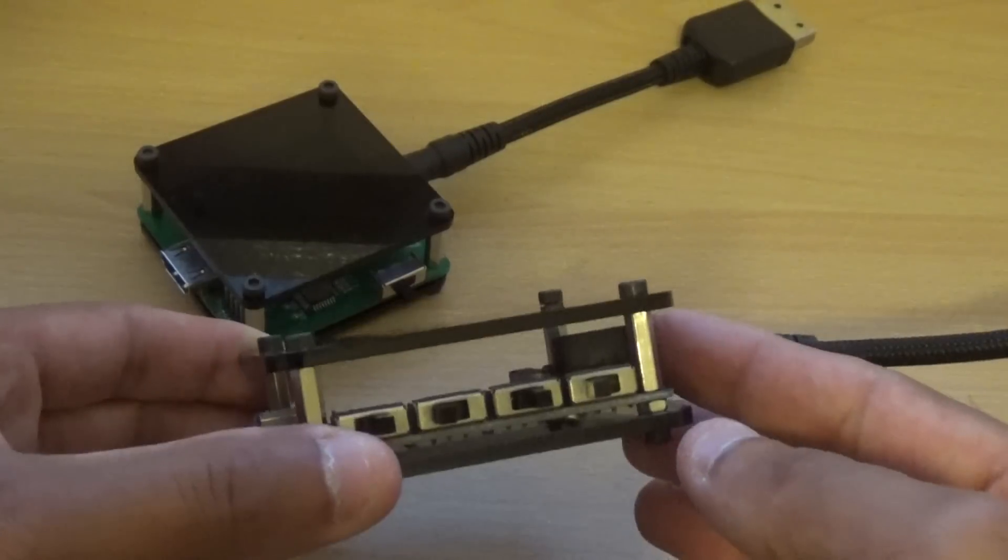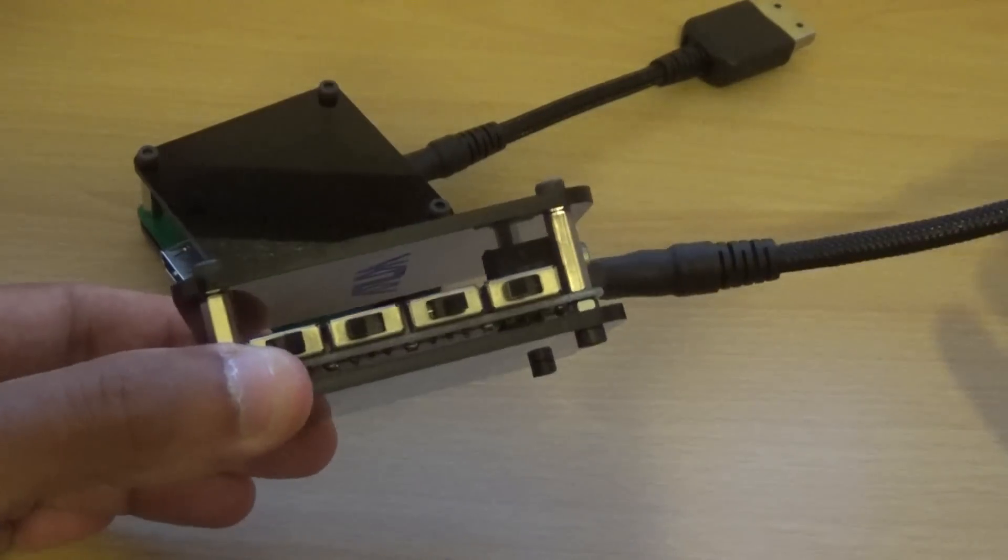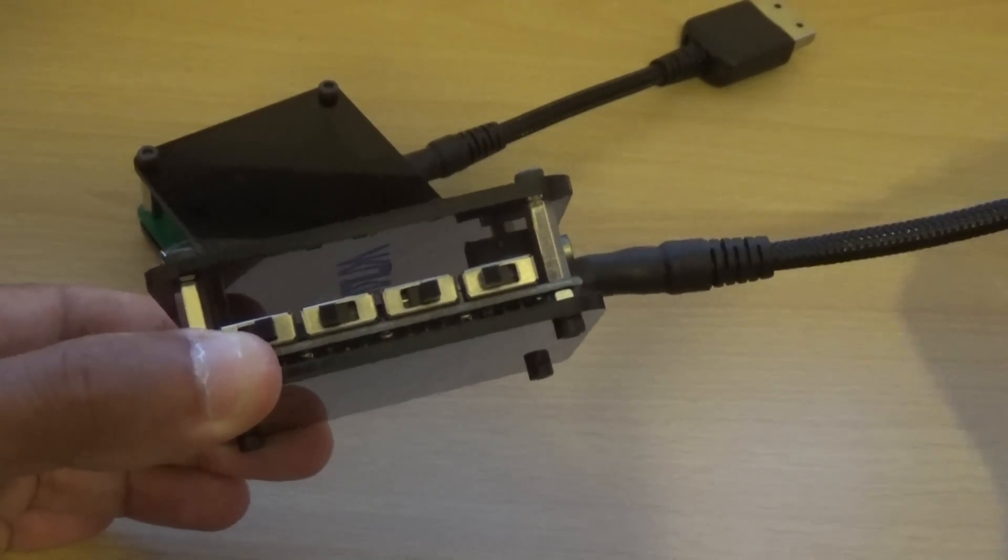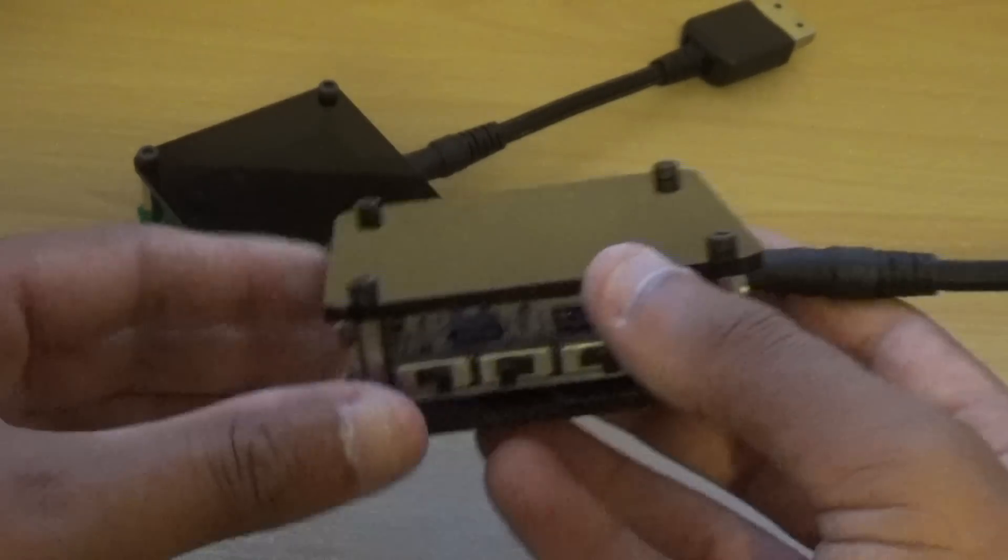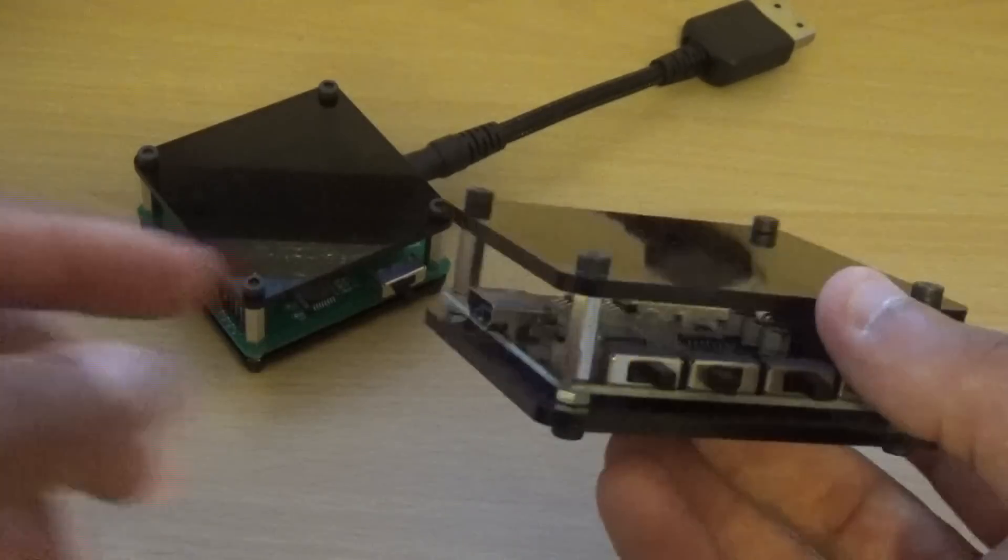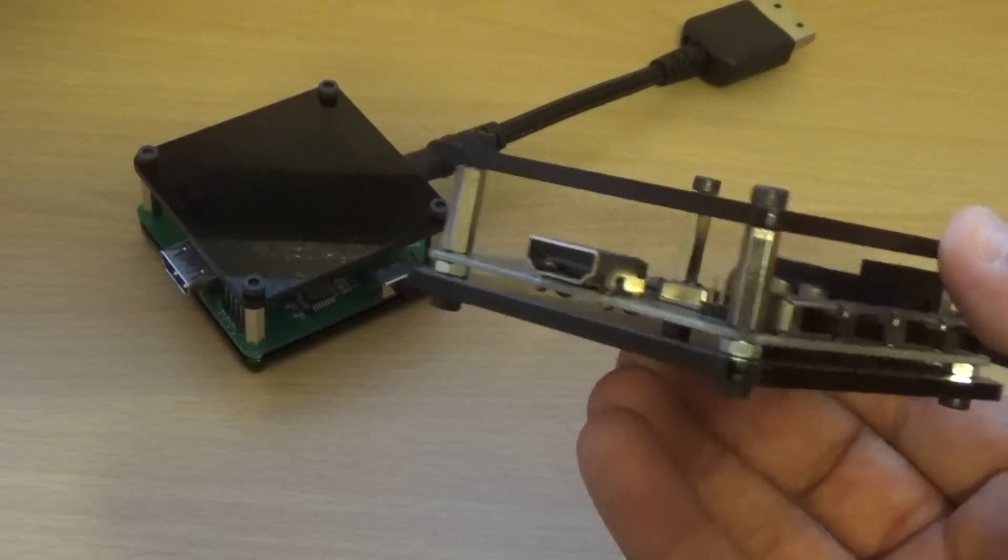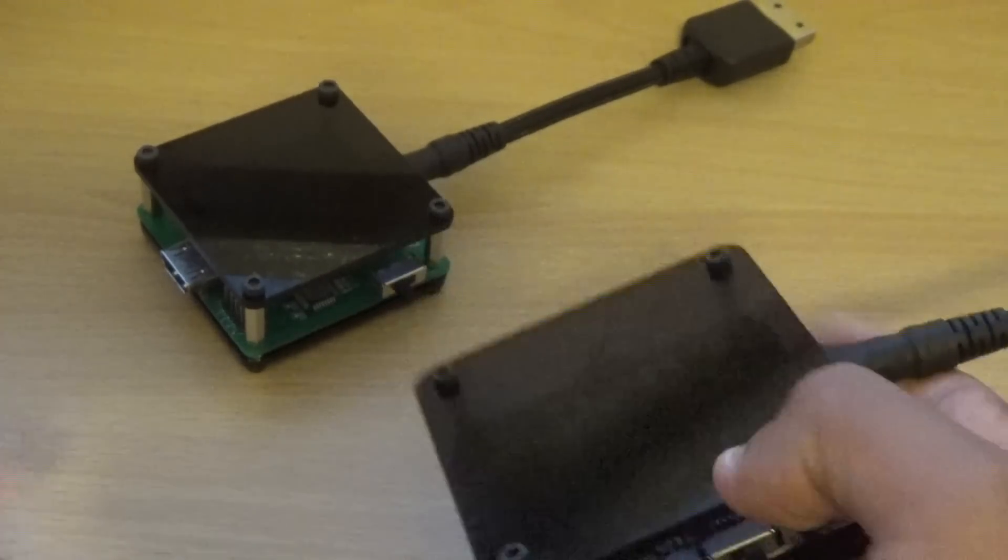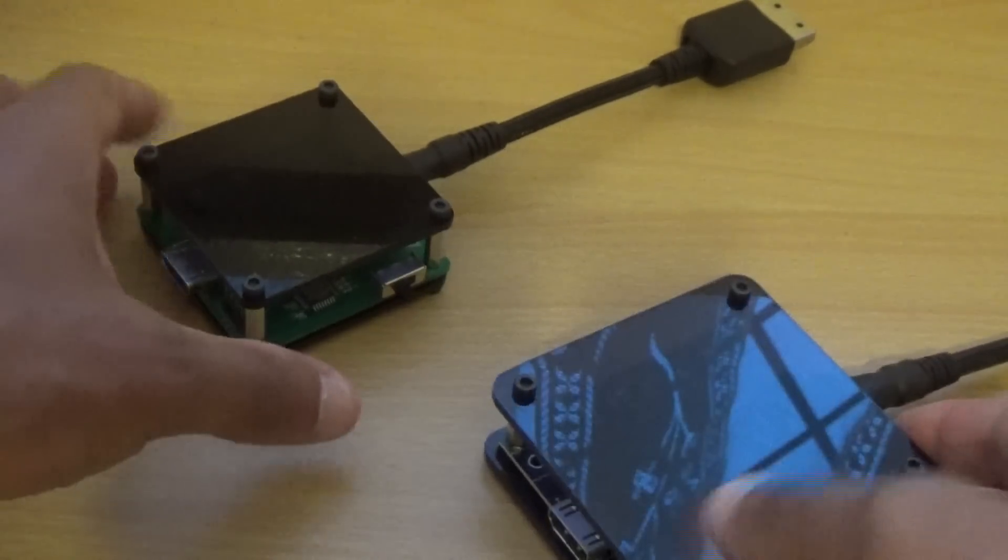It doesn't upscale, it puts the same 480p image that goes in, comes out, but it just allows you to use a HDMI cable.